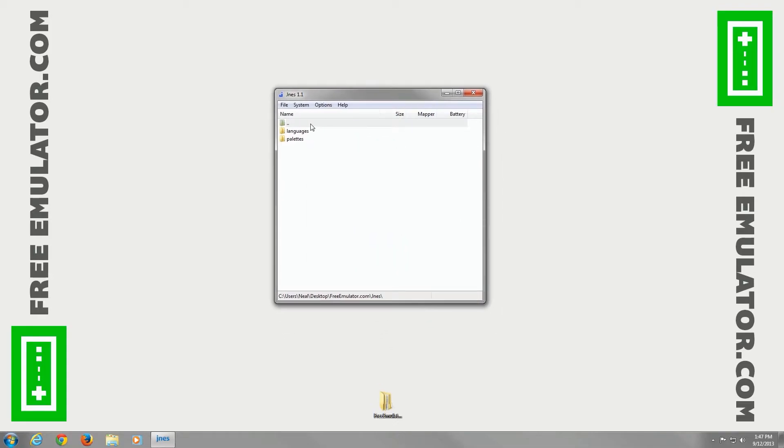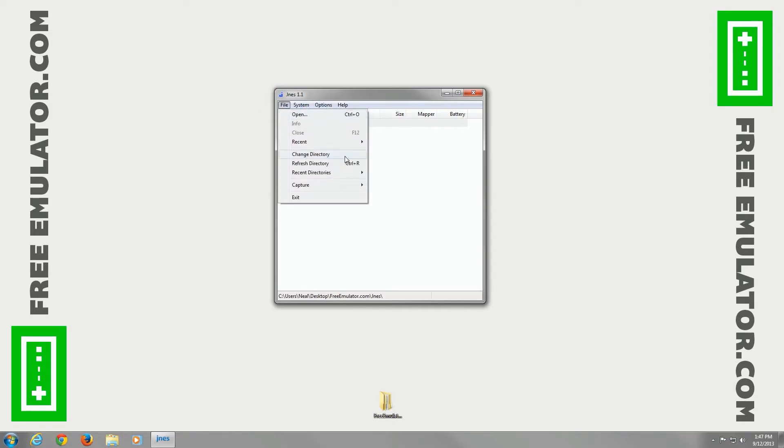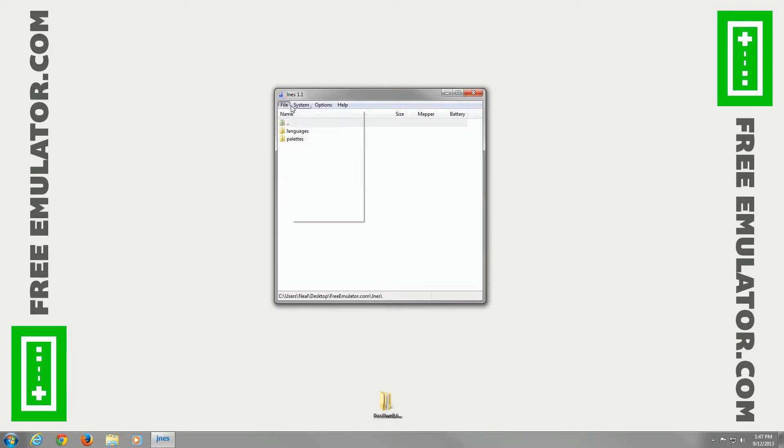Now we'll go to File. You can open ROM there, change directory, refresh directory system. You can reset, pause, and stop the emulator.